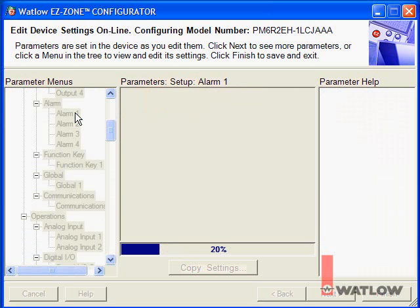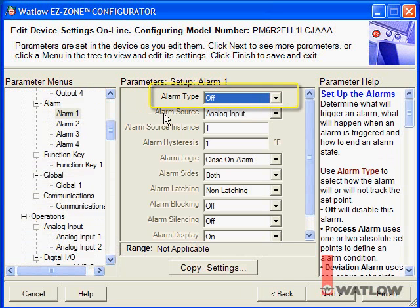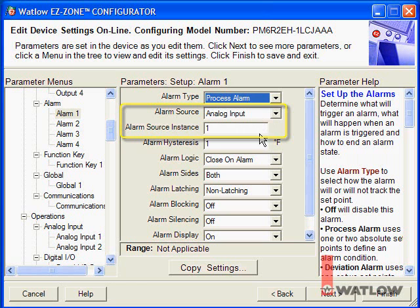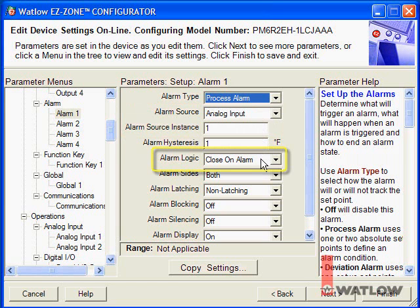To get Alarm 1 to turn on Output 2 when the temperature goes over the high alarm set point, choose Process Alarm for Alarm Type. The alarm is supposed to monitor the same analog input used for the control loop — Analog Input 1 — selected with the Alarm Source and Alarm Source Instance settings. Alarm Logic determines how an output associated with this alarm will behave. With the default setting, Close on Alarm, the output is off when there is no alarm and turns on when there is an alarm. To have it work the other way around, change Alarm Logic to Open on Alarm.